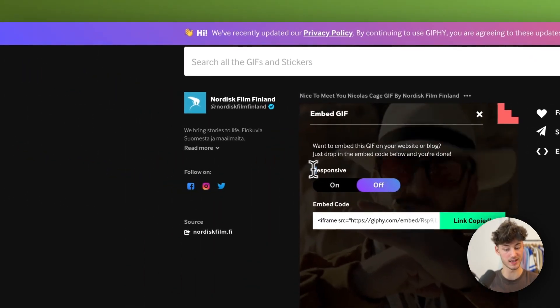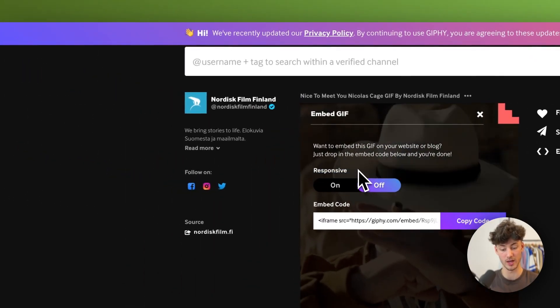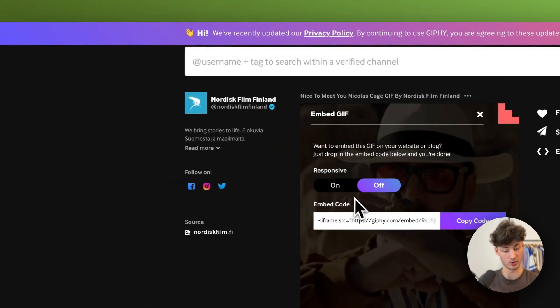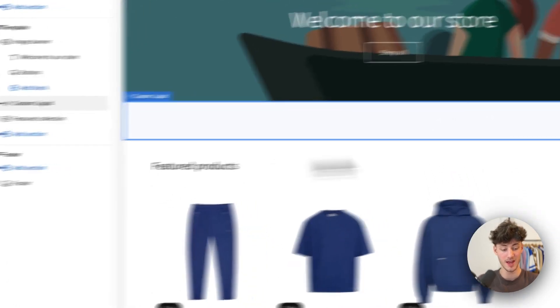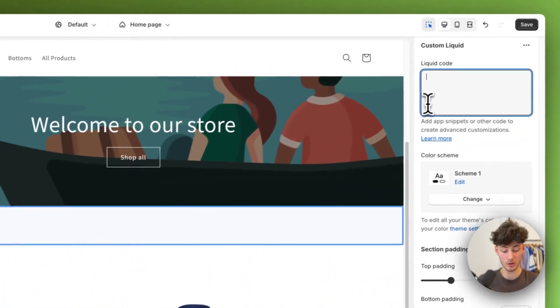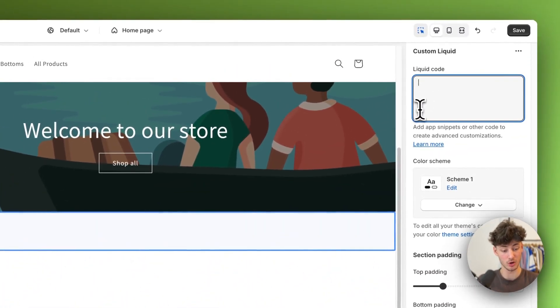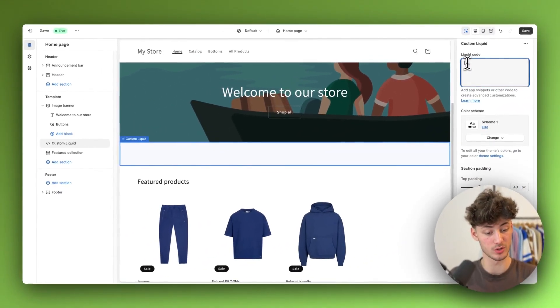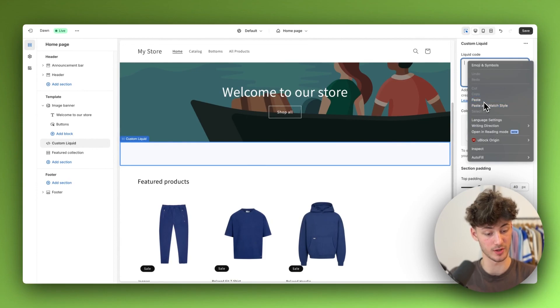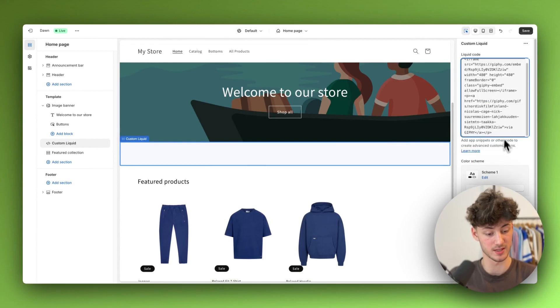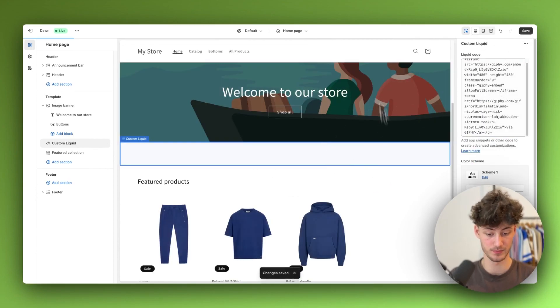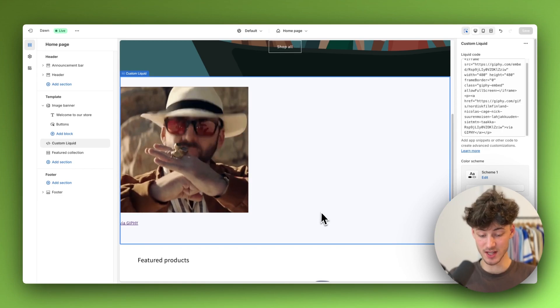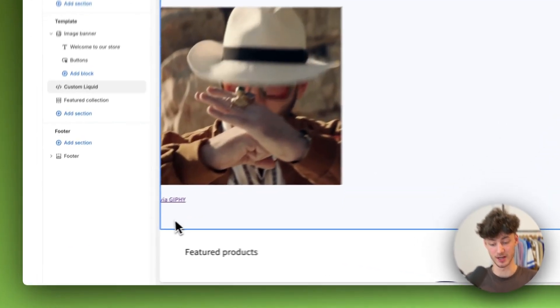You can also select if you want to have it responsive or not. In my case I'll leave it off and then we want to paste this code onto this liquid code section. I'm just going to paste this and now save and this is going to be updated.